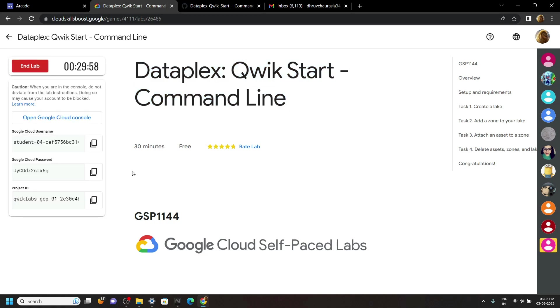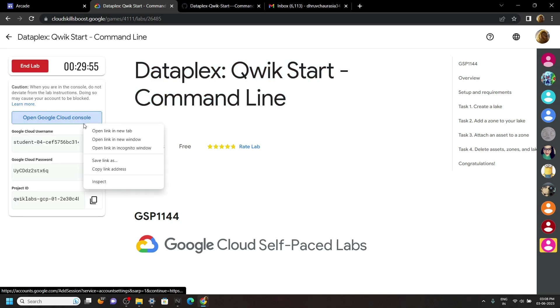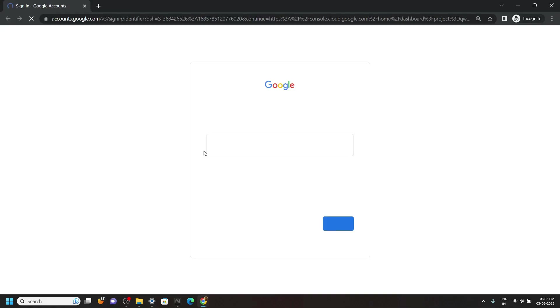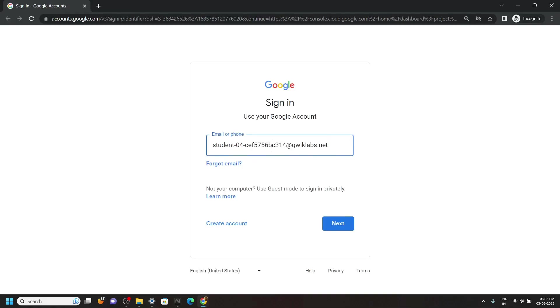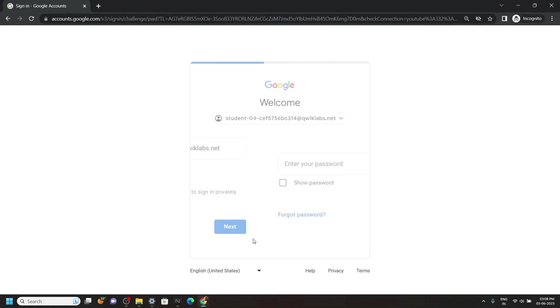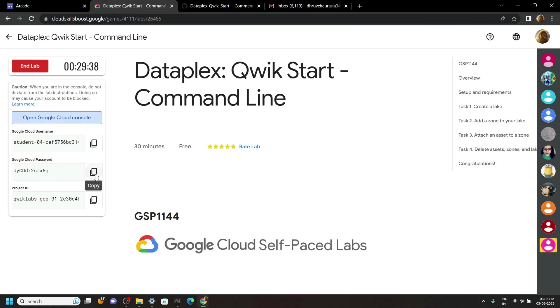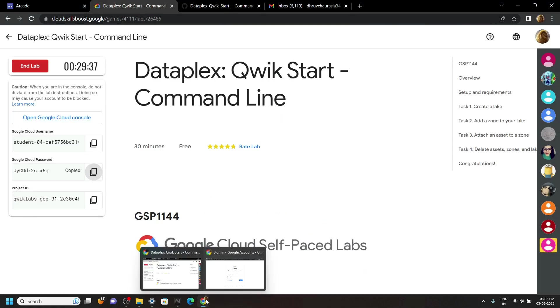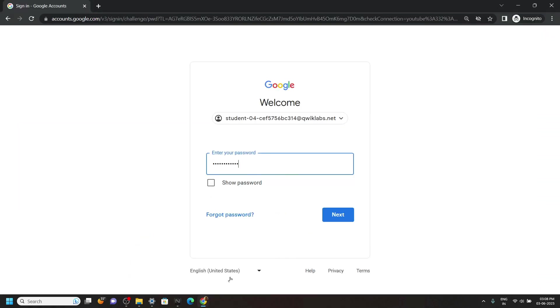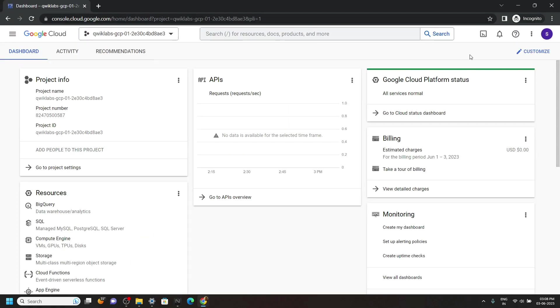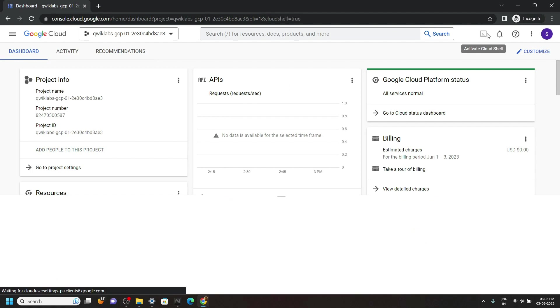Now login to the cloud console using the incognito window. Now open the cloud shell.